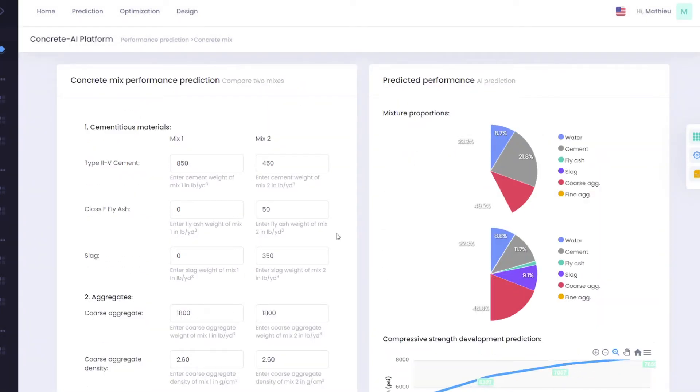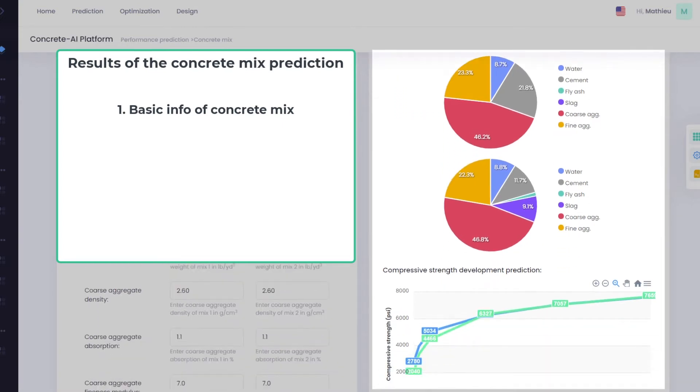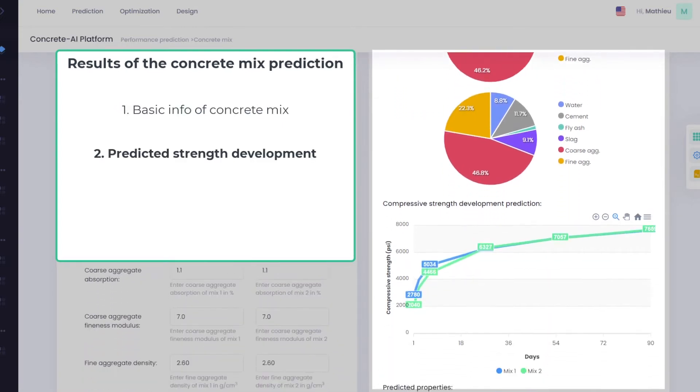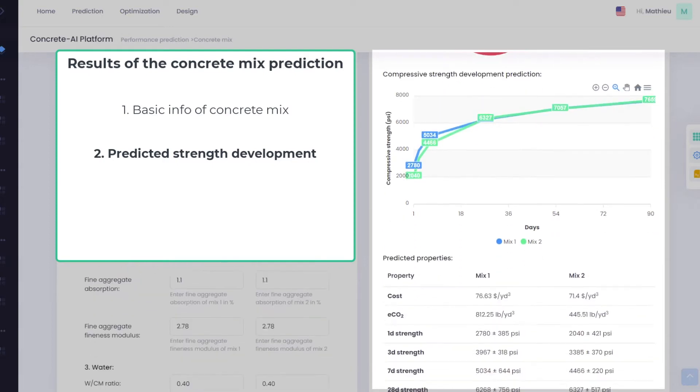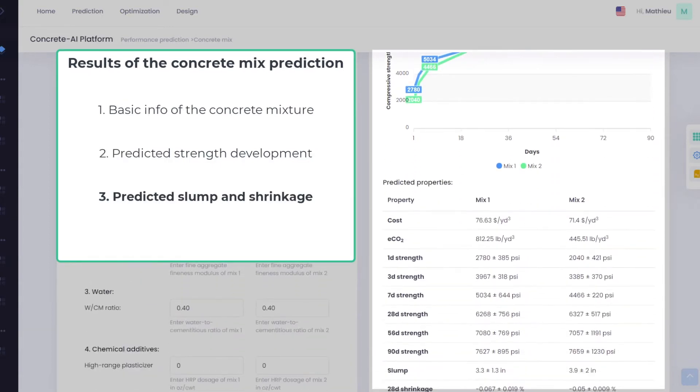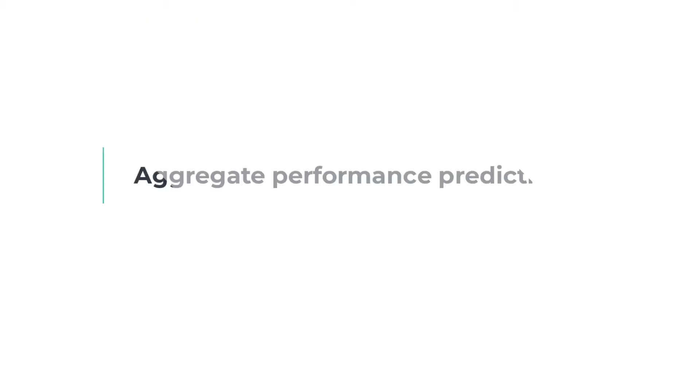Concrete AI uses the power of machine learning to predict the performance of concrete. This includes the compressive strength development from 1 to 90 days and some other properties like slump and shrinkage.